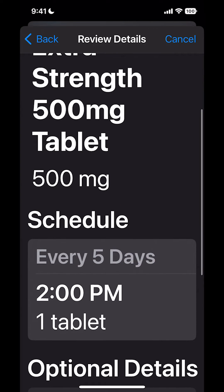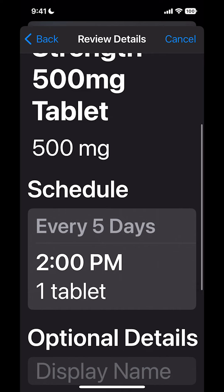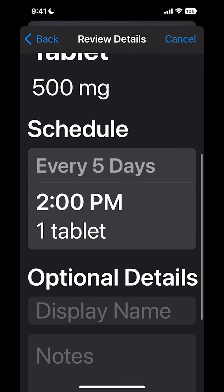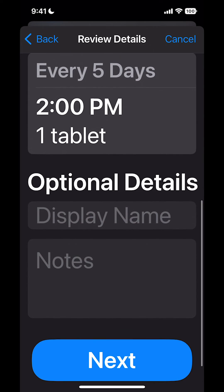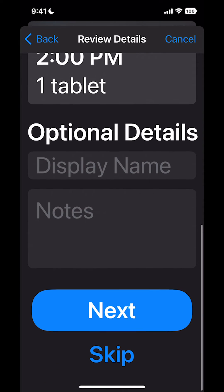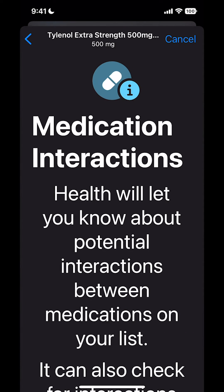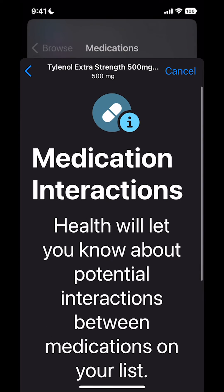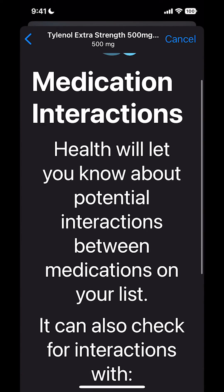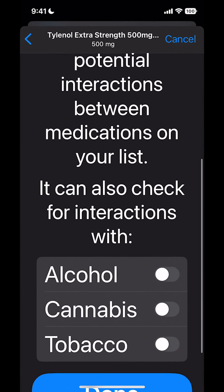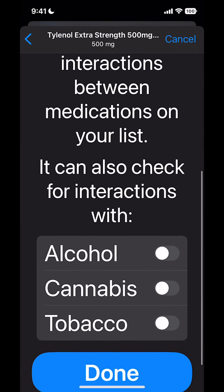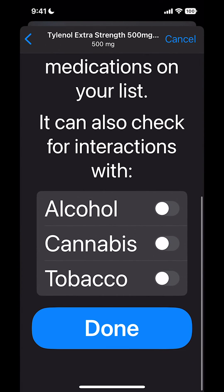Then it's going to review. It's going to say I'm going to take it every five days at two o'clock, one tablet. I'm going to hit Next. Then it's going to look at any medication interactions. If I have none, I'm just going to hit Done.